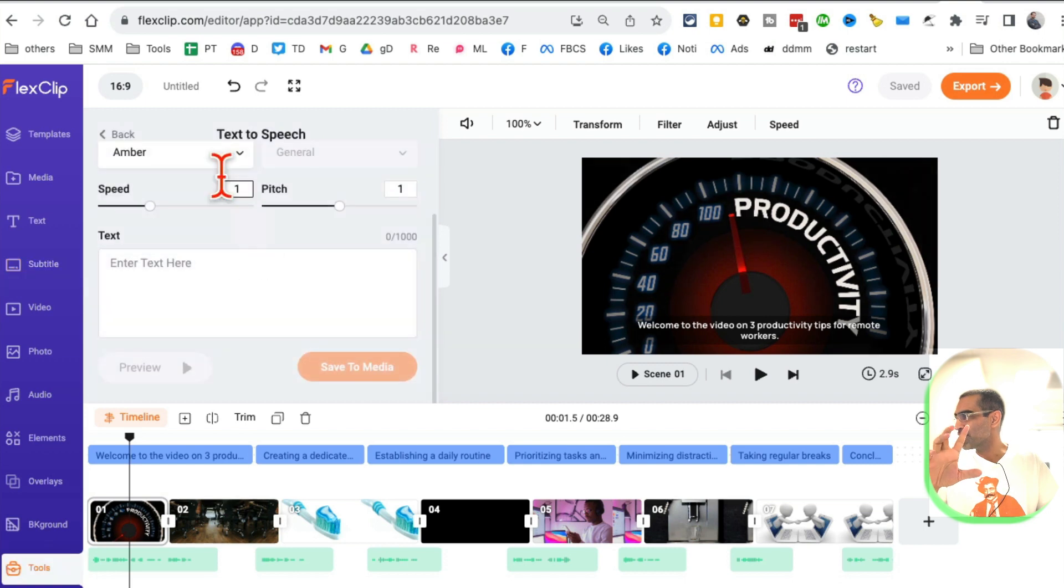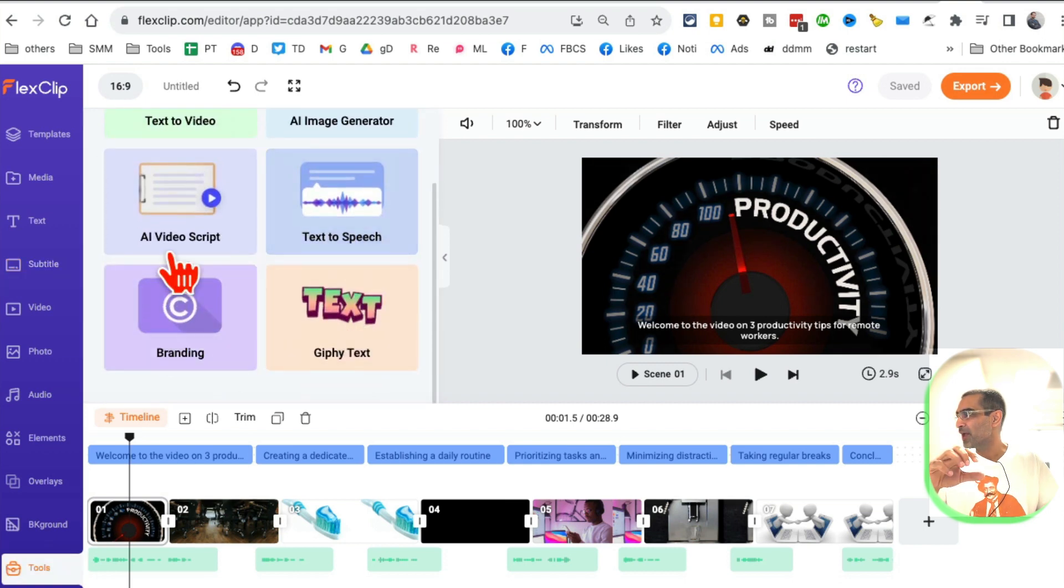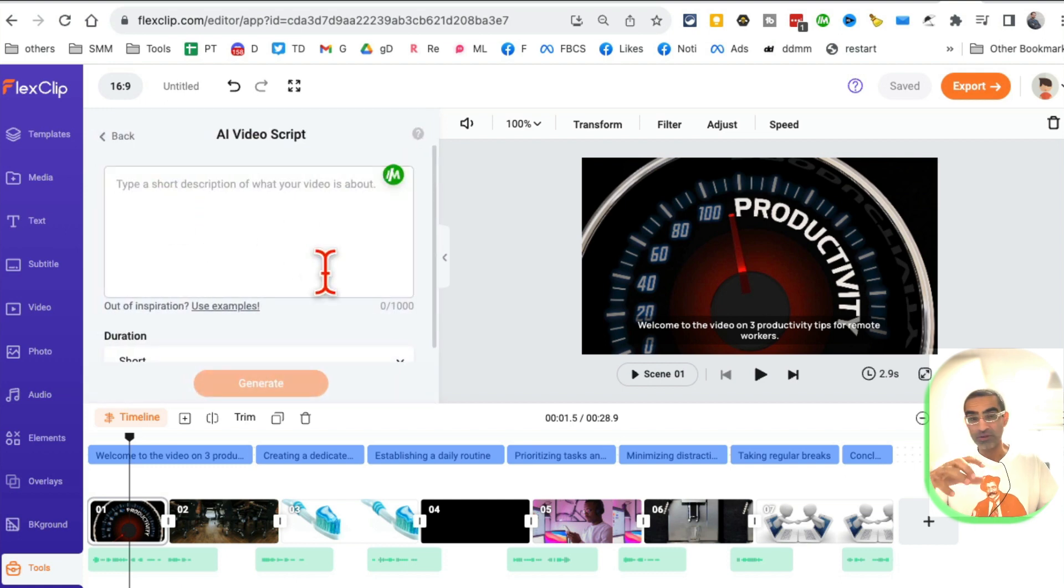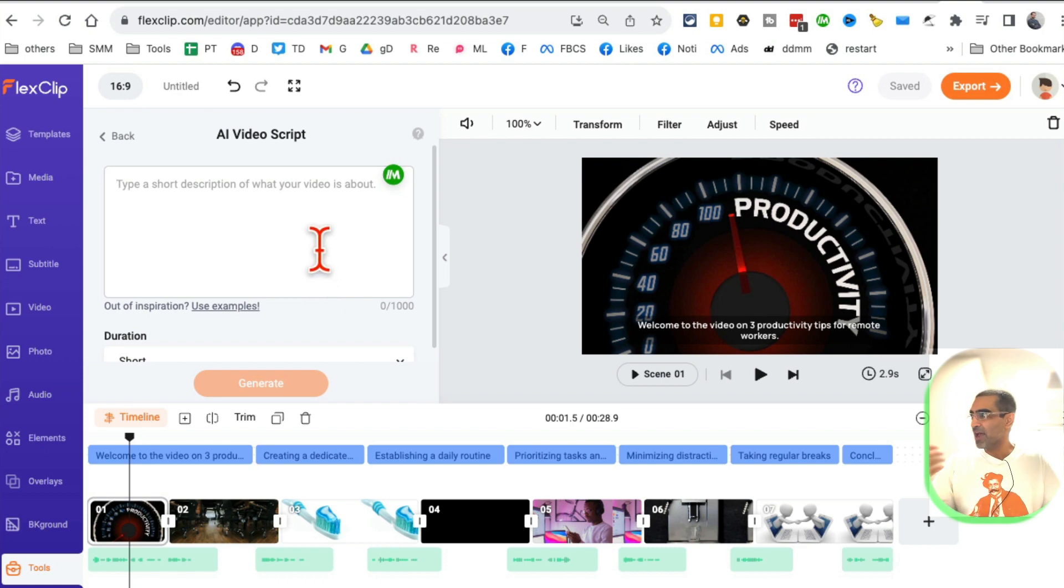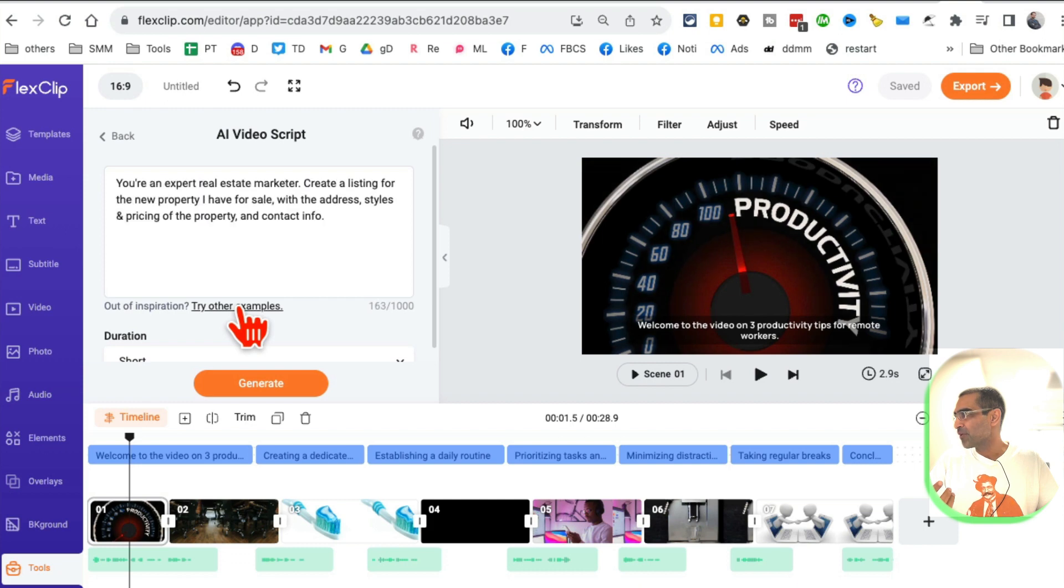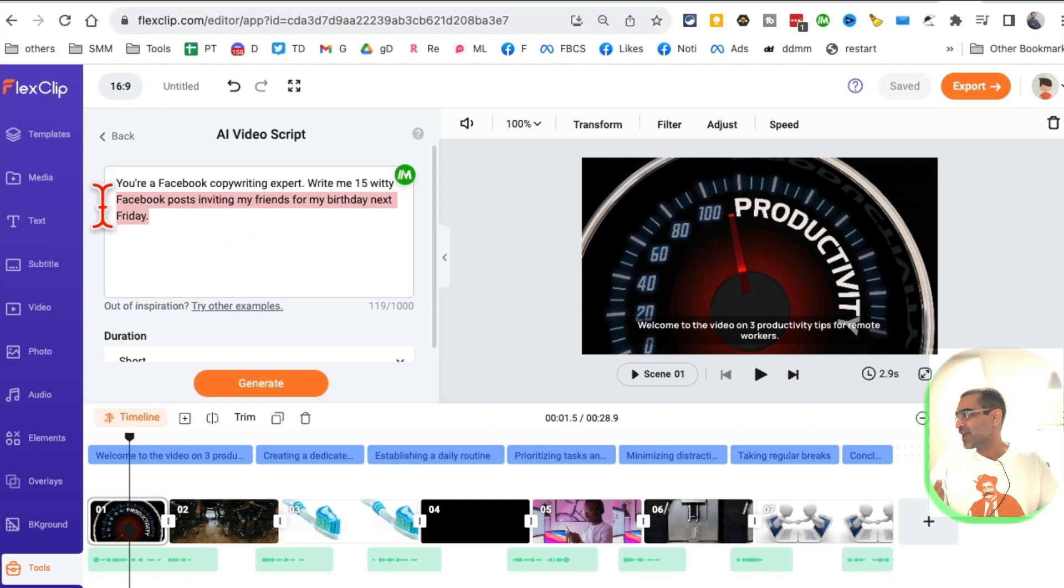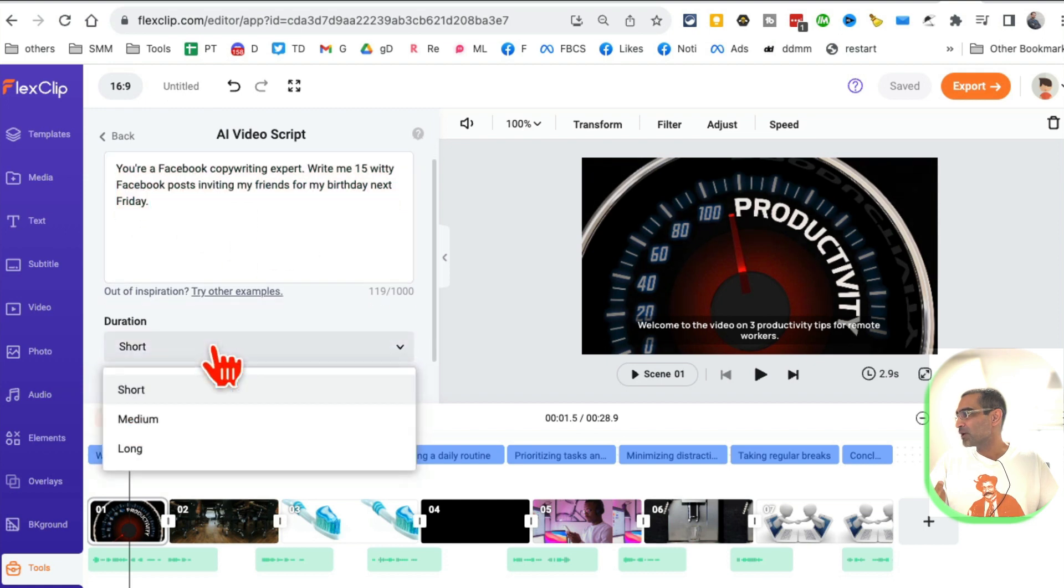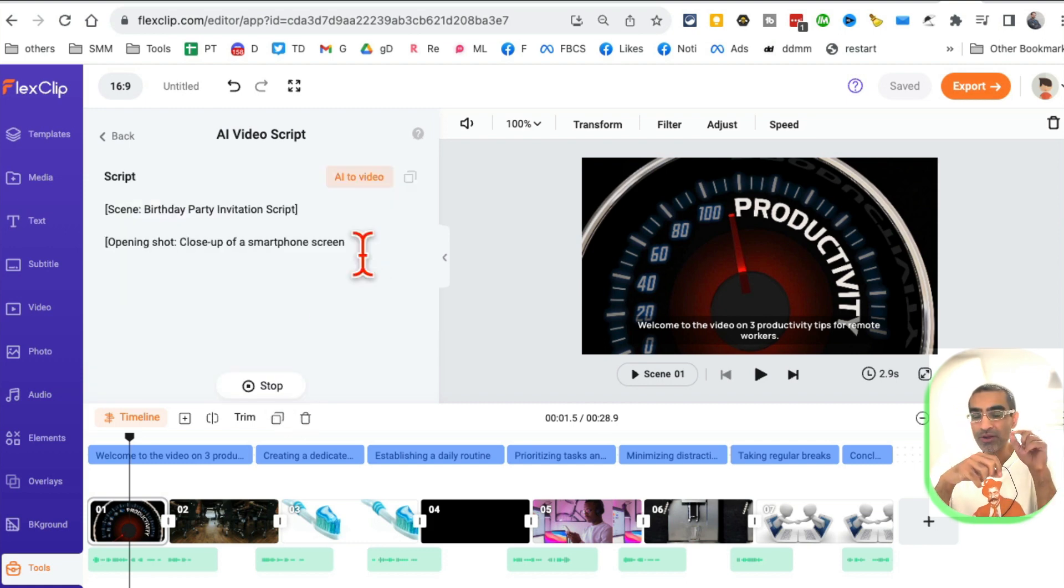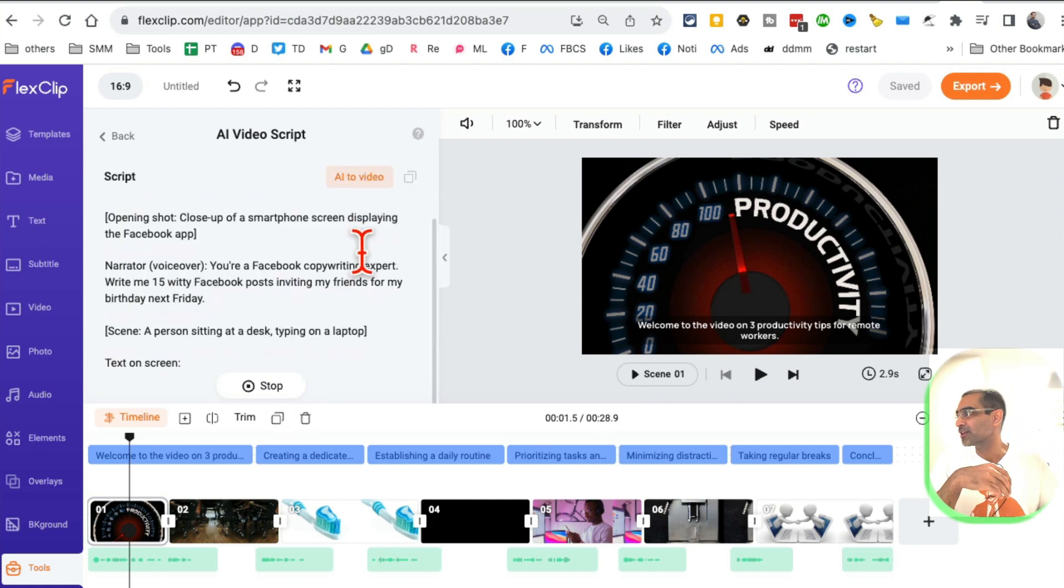One other thing I want to show you is AI video script. In the last example, we used a prompt and created a video. In this example, we can have it create a video script for us. You can use some of these examples from here. Let's use this prompt. What type of video do you want: short, medium, or long? Let's go with short and click on generate.